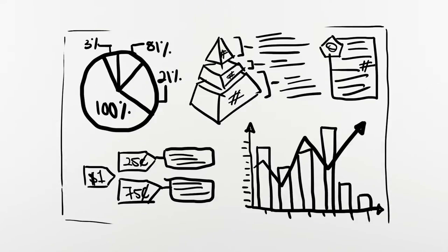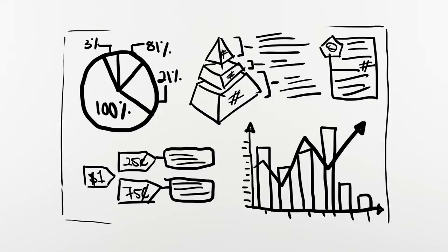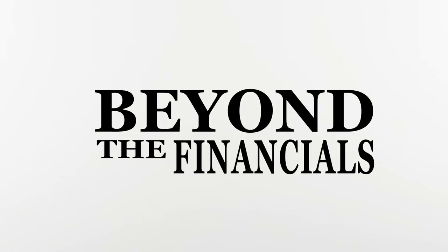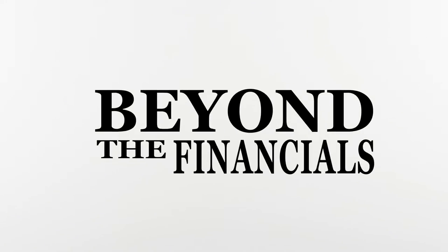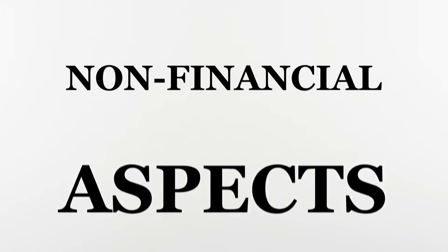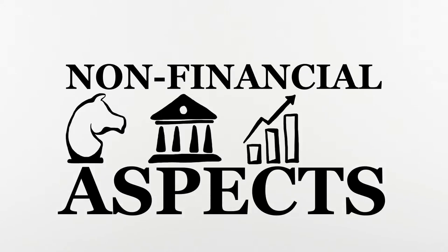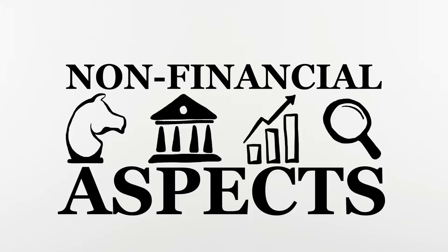Well, I explained that it's a new approach to corporate reporting which looks beyond the financials. For instance, an integrated report looks at non-financial aspects of the company, its strategy, governance, performance and prospects.